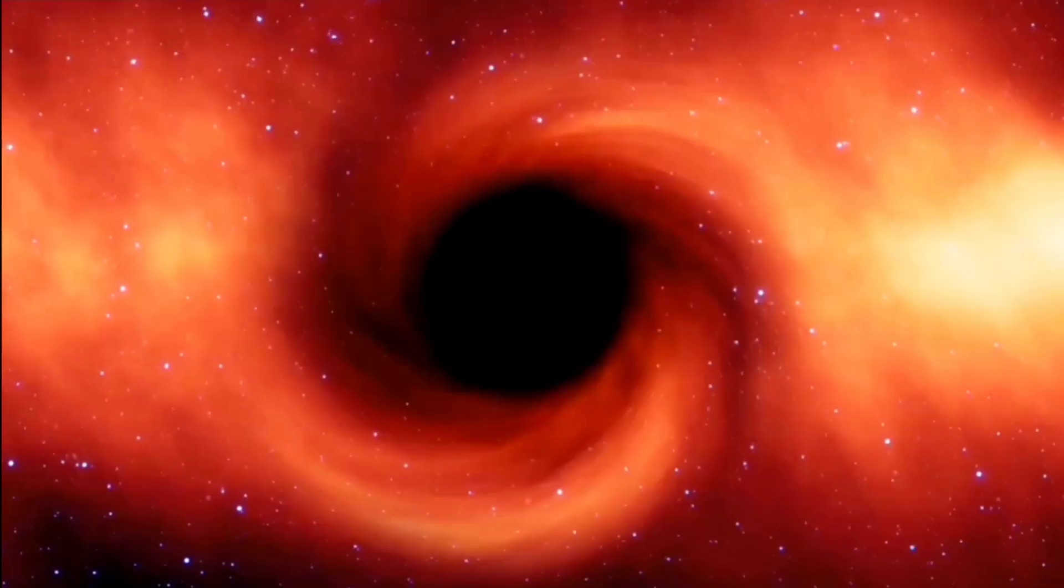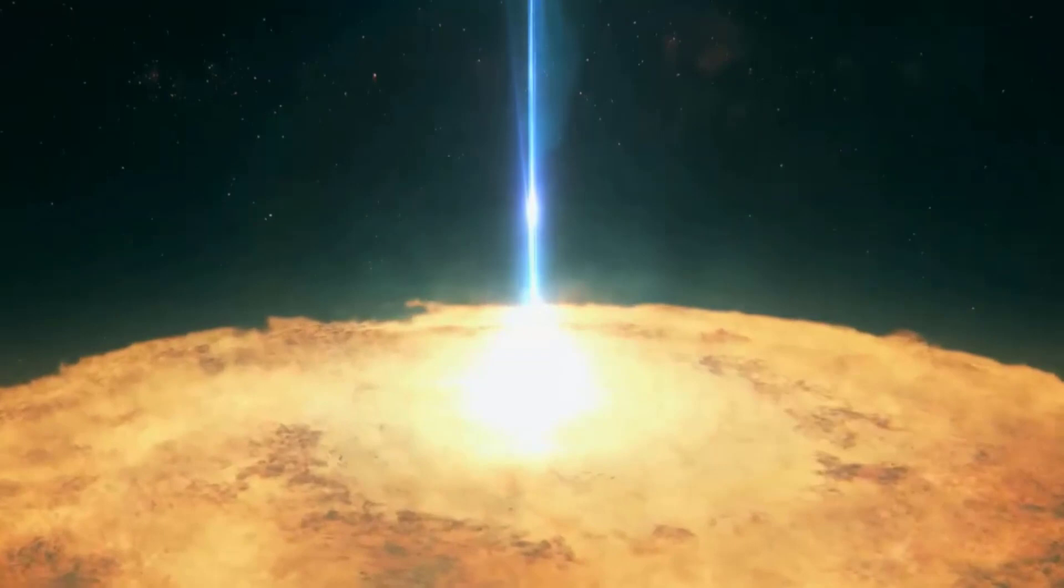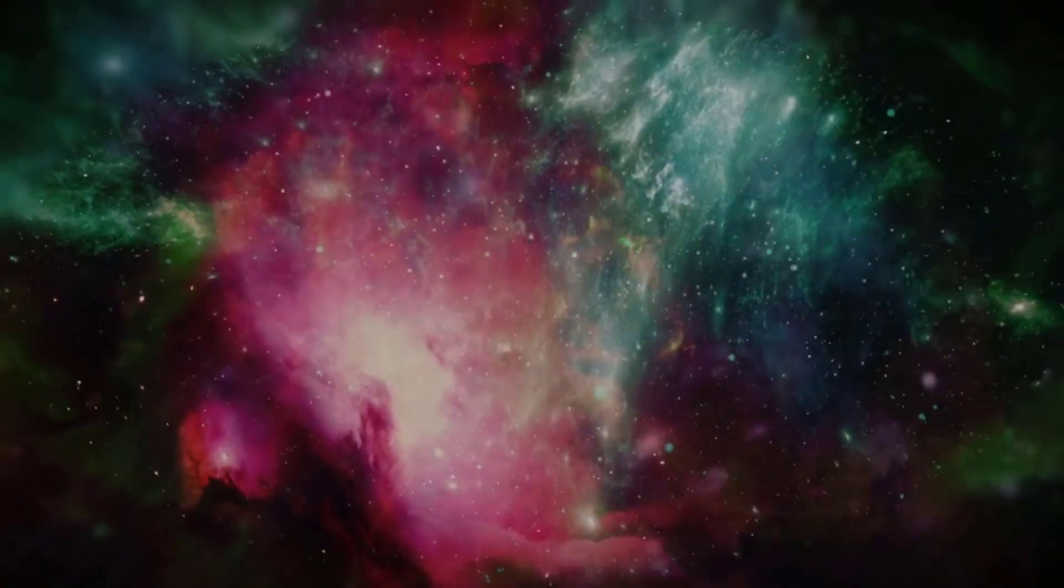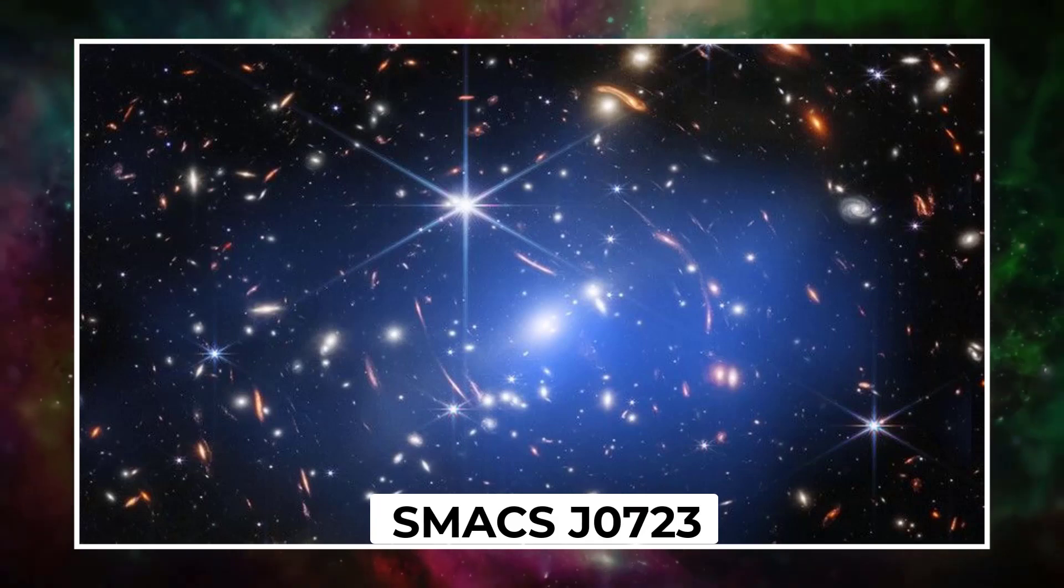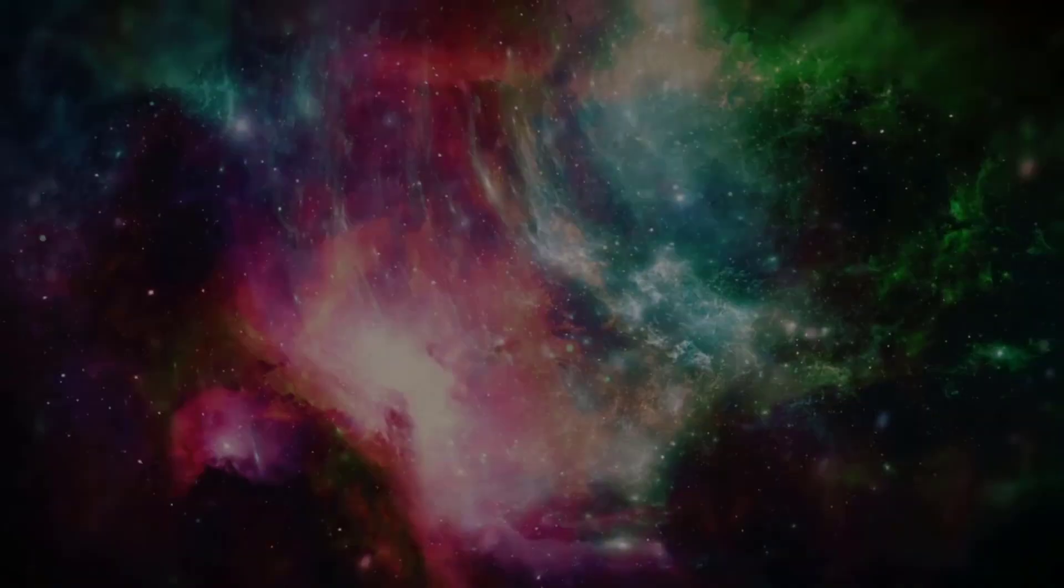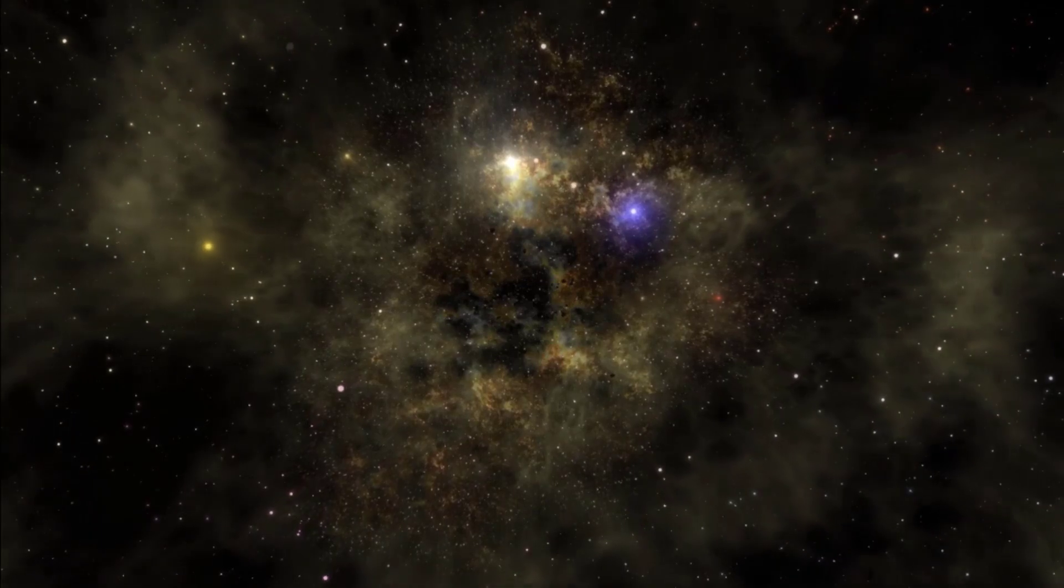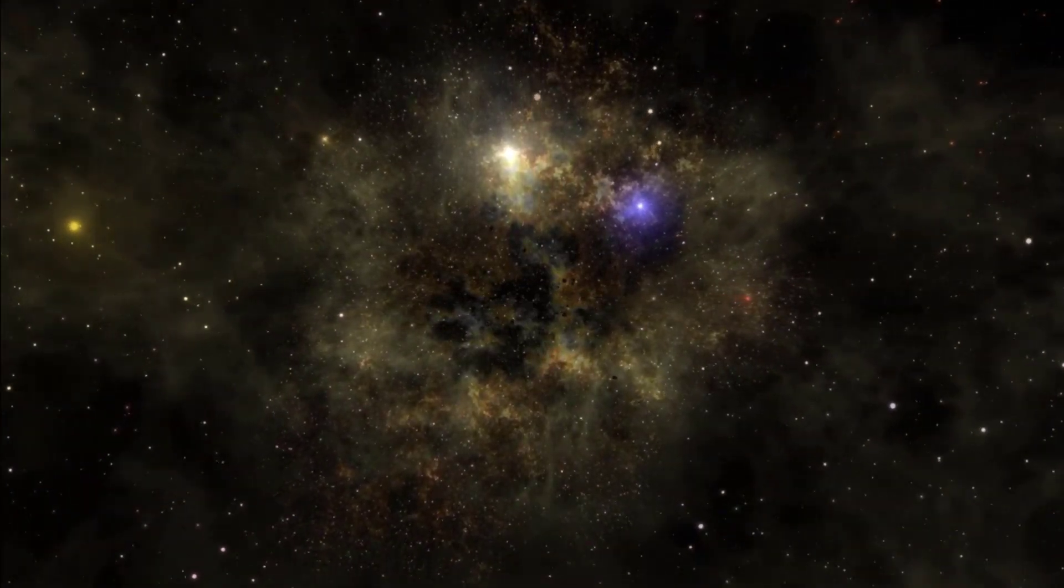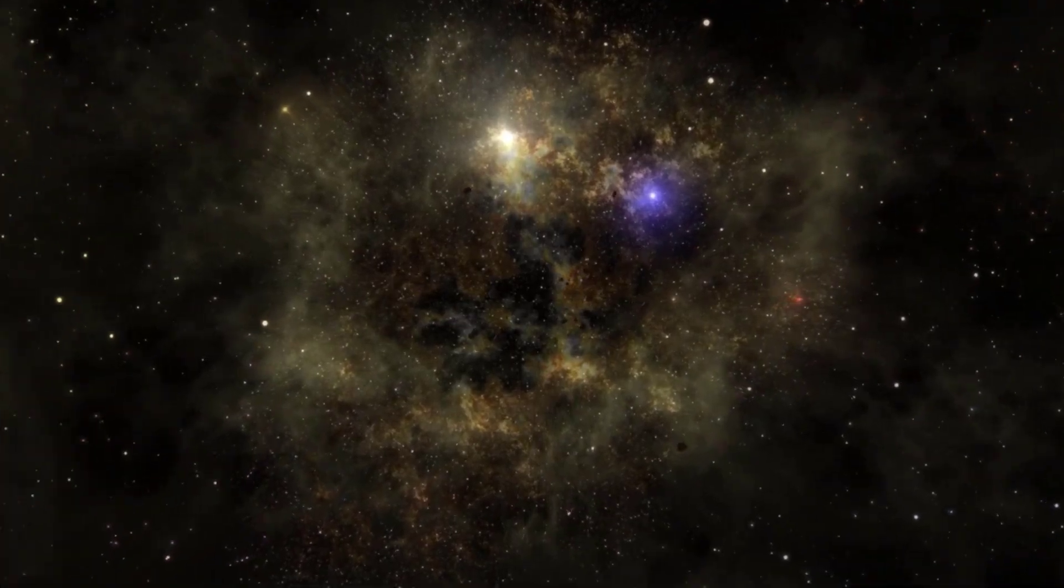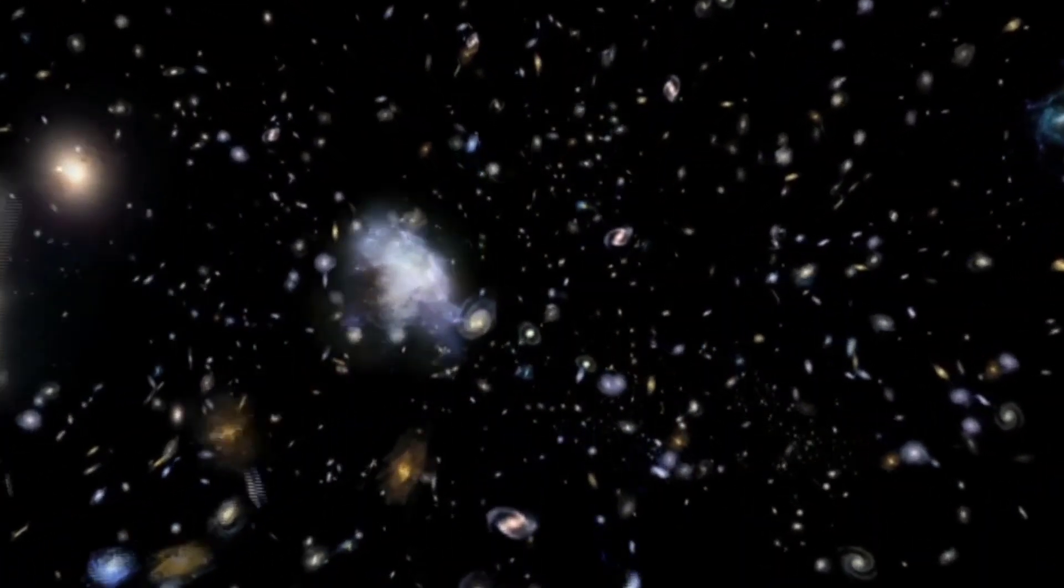The first picture taken by JWST was of a galaxy cluster named SMACS J0723, which is about 4.2 billion light-years away from Earth. The addition of Chandra's measurements to this results in gas heated to tens of millions of degrees on any scale.